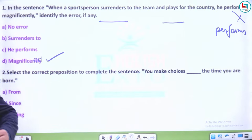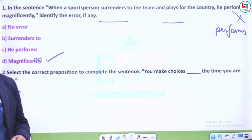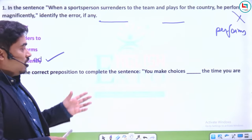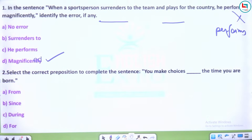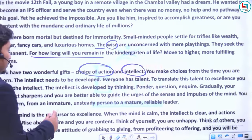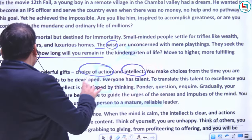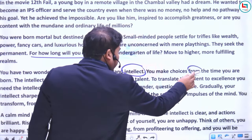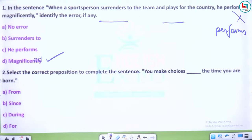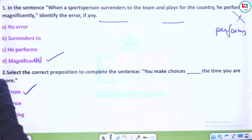Aditya Mishra ji ne SSC MTS 2022 qualify kiya — congratulations! Banking aur CGL ke liye help mil rahi hai yahan pe. Answer to the preposition question: 'from' — paragraph mein clearly likha hua hai 'you make choices from the time you are born'. Since aur from mein kya fark hai? Since lagate hain point of time ke liye perfect tenses mein. For lagate hain period of time ke liye. During aur for bilkul nahi honge. From non-perfect tenses mein bhi lag sakta hai.